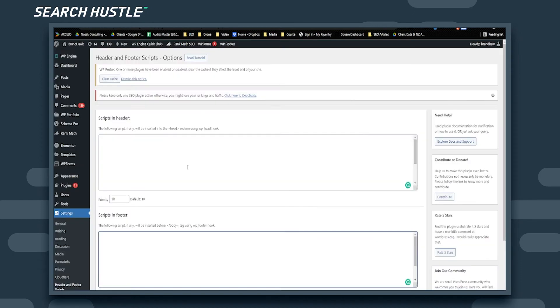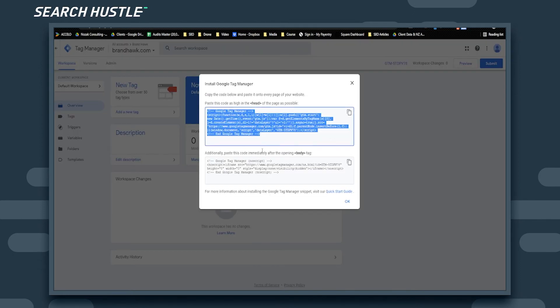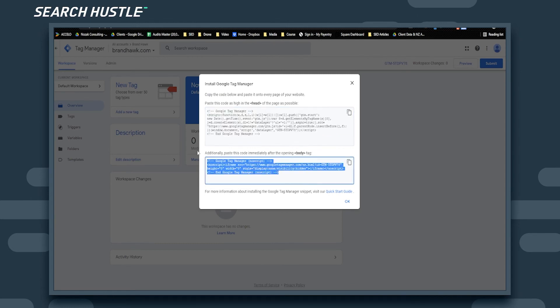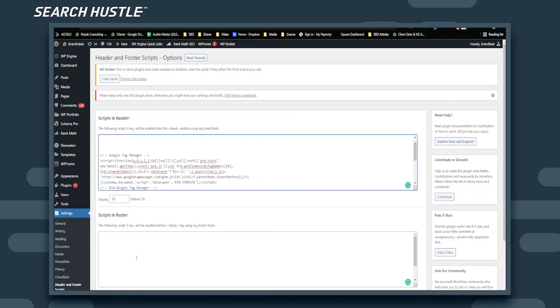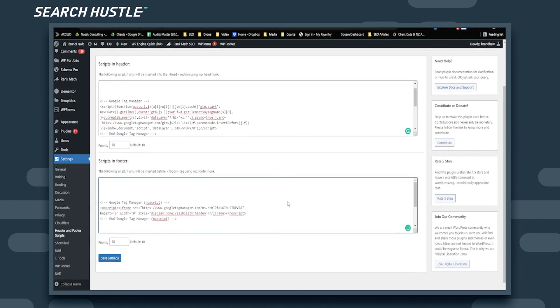Then we'll take the body section code, copy and paste it. Once you've done that, just hit save settings and everything should be good to go.